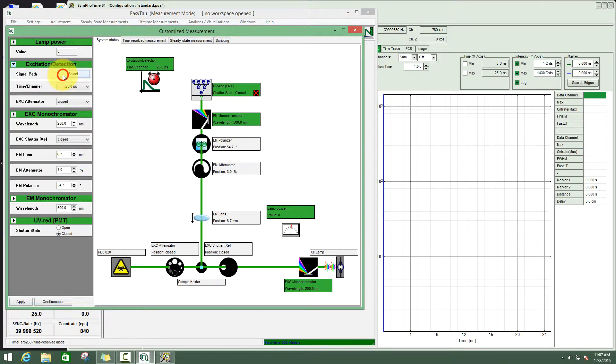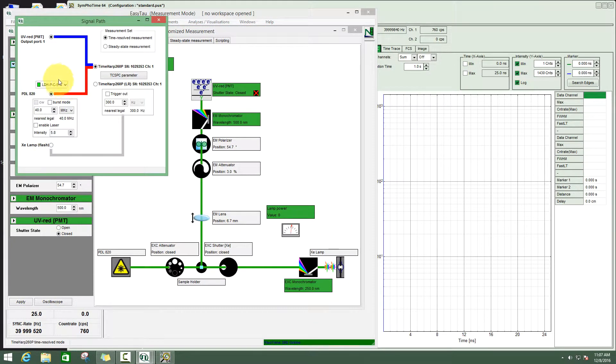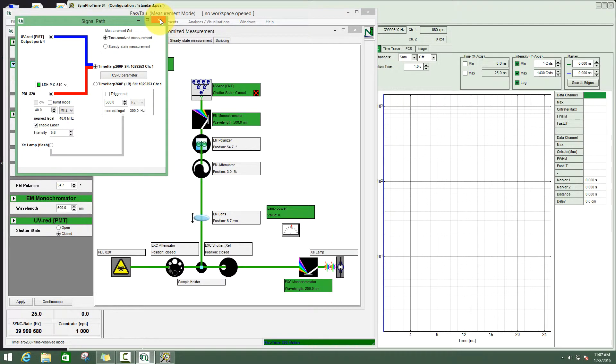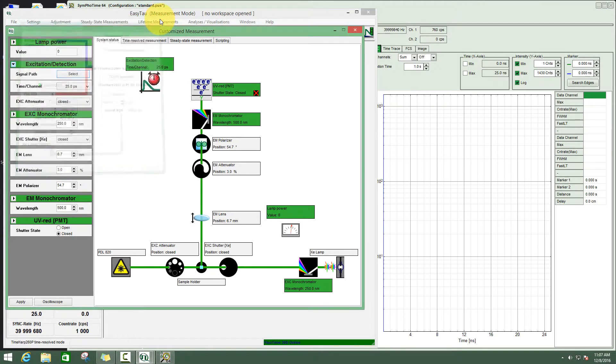We first select the laser. The 510 nanometer laser is already turned on, so we can just enable it. Close this window.